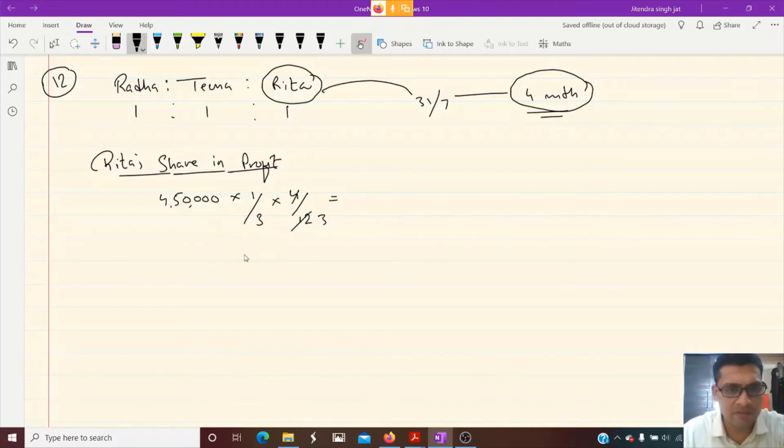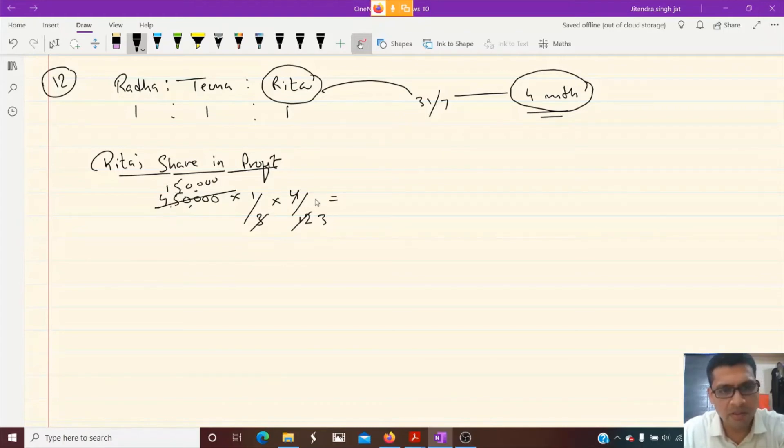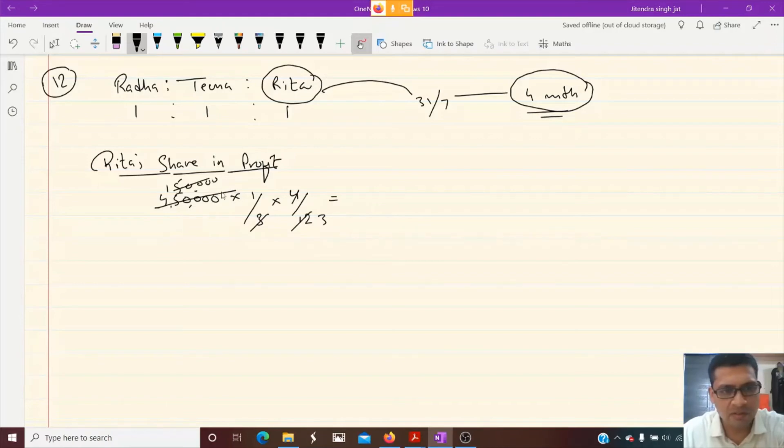4, 3, 12. 3, 150. And then 3, 5, so 50,000. Is that clear?